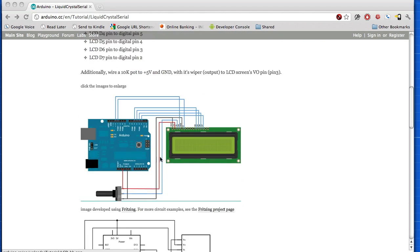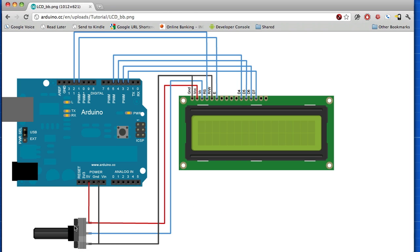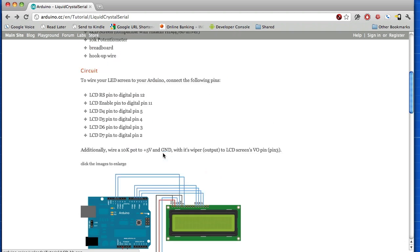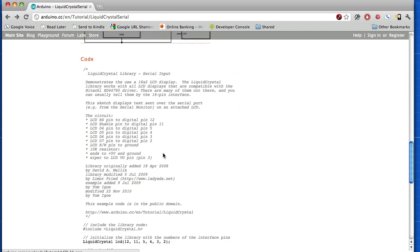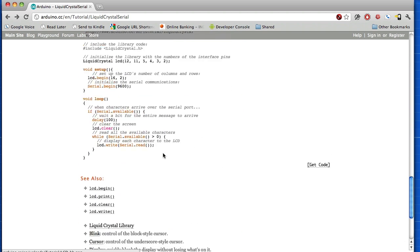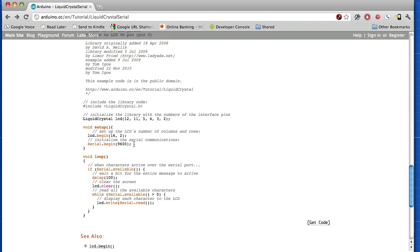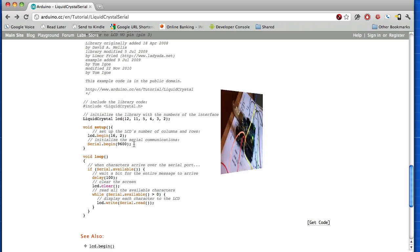You really don't need this potentiometer, it's just for the contrast of the display, brightening and darkening it. Go through that tutorial, get this set up, and we'll just be using the base sample code to do this. But there's a few things that we have to do in Python.